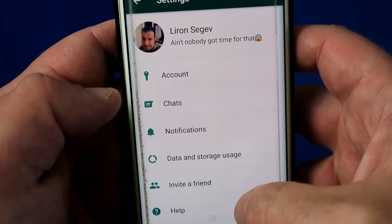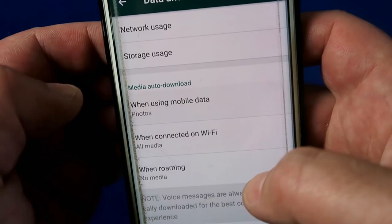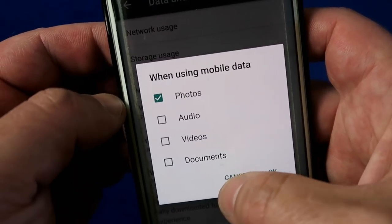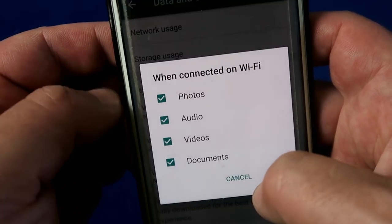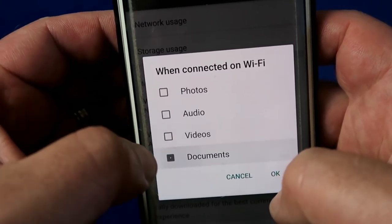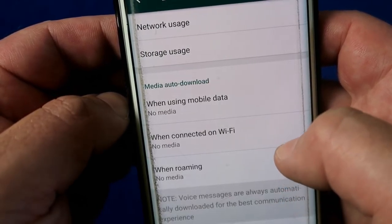WhatsApp automatically saves every video file, every voice note and every image or meme that you get. If you're part of lots of groups you're going to get lots of these and it's going to clog up your phone very quickly. Under settings, go into data and storage usage and look for media auto download under mobile data and under Wi-Fi conditions. Untick the options under both mobile data and Wi-Fi, so now you have a choice of which files you want to download and save versus them automatically taking up space.